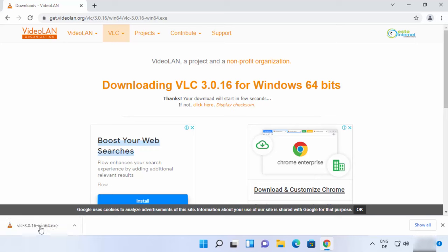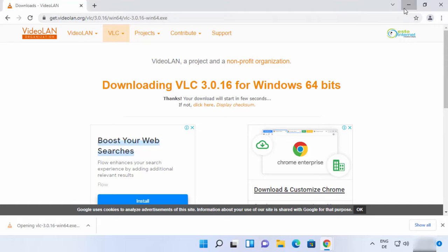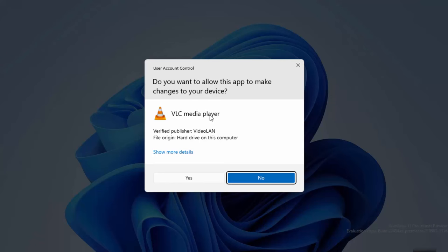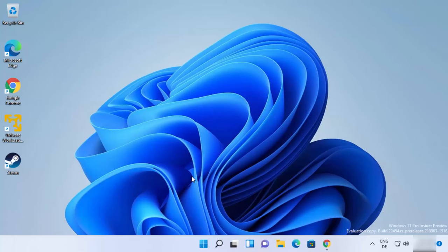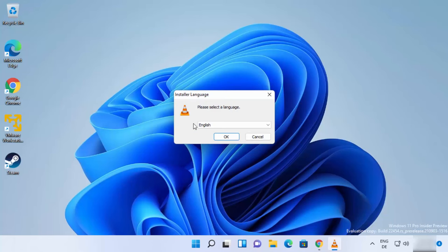...I'm going to click on this exe file and minimize the browser. Here, first of all, you need to click on Yes. This is going to start the installation of VLC Media Player.